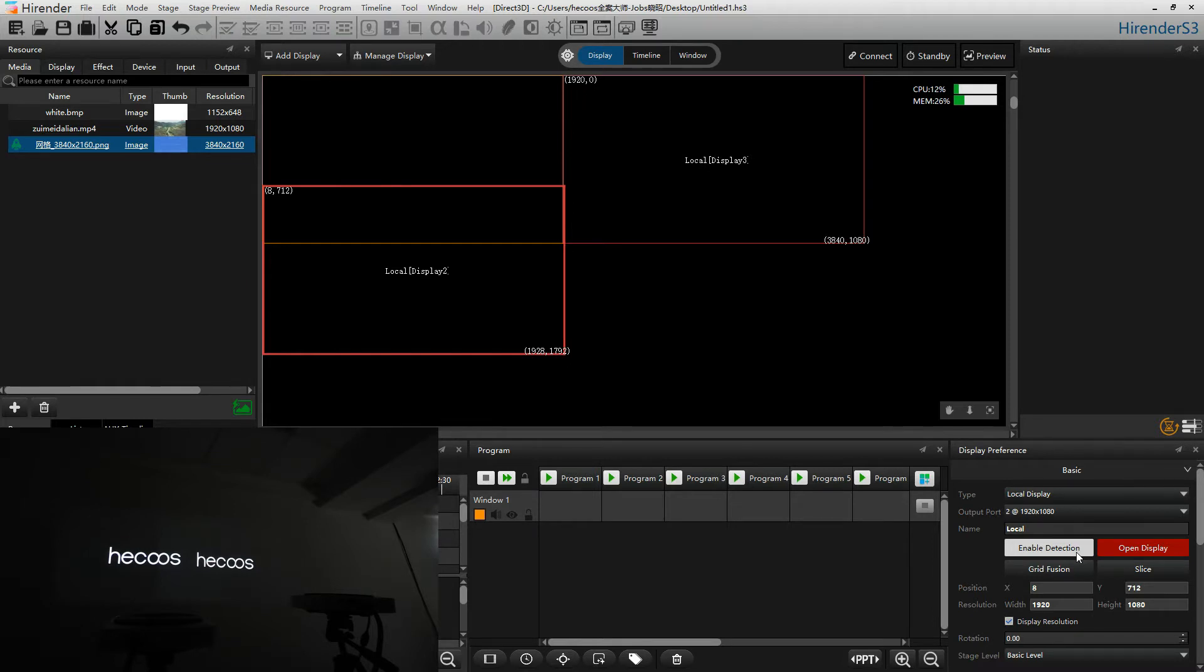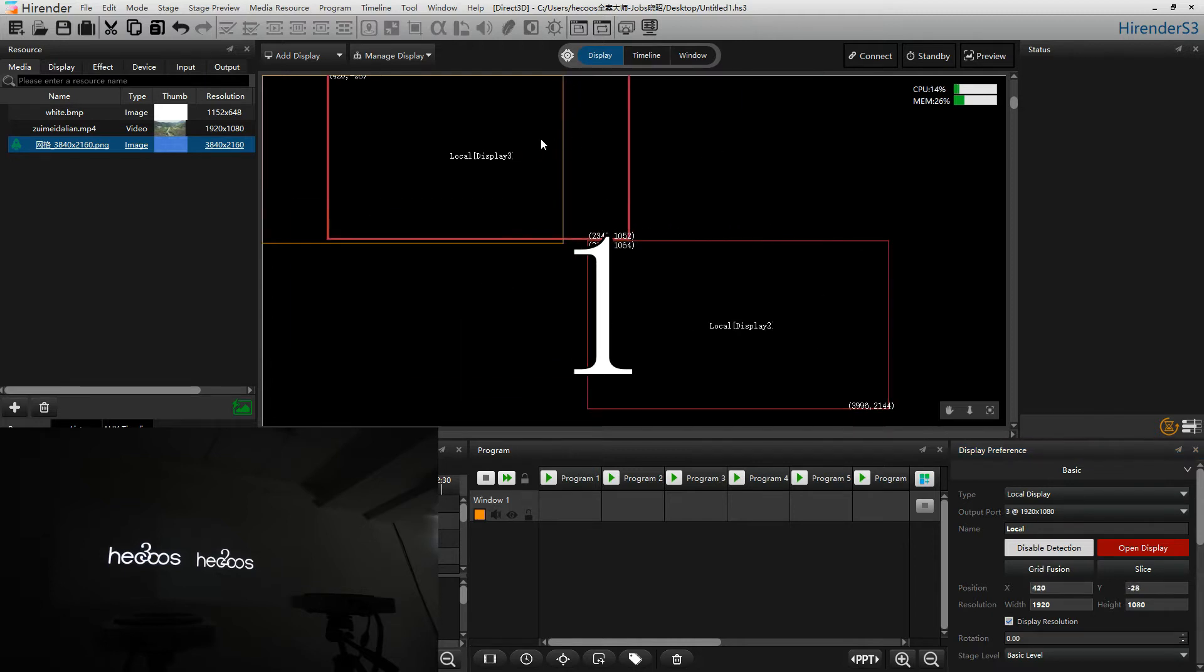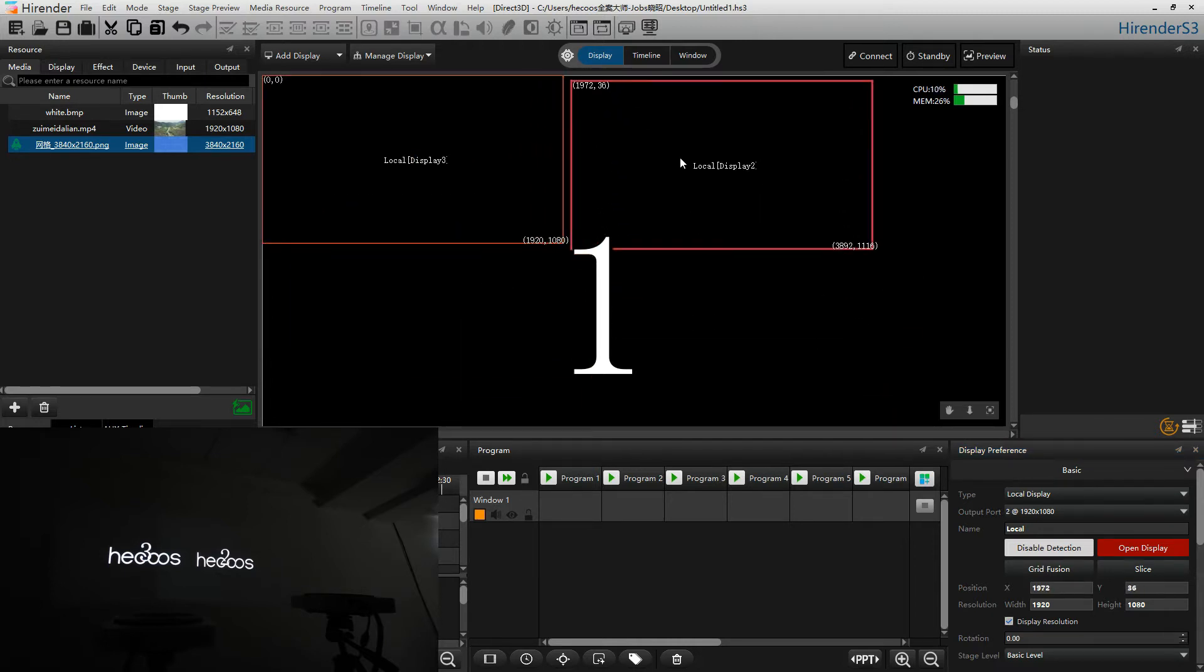Click on the enable detection in the display preference. We could see the serial number will show on different screens. We can see that screen 3 is on the left side and screen 2 is on the right side. So let's drag screen 3 to the left side and screen 2 to the right side.